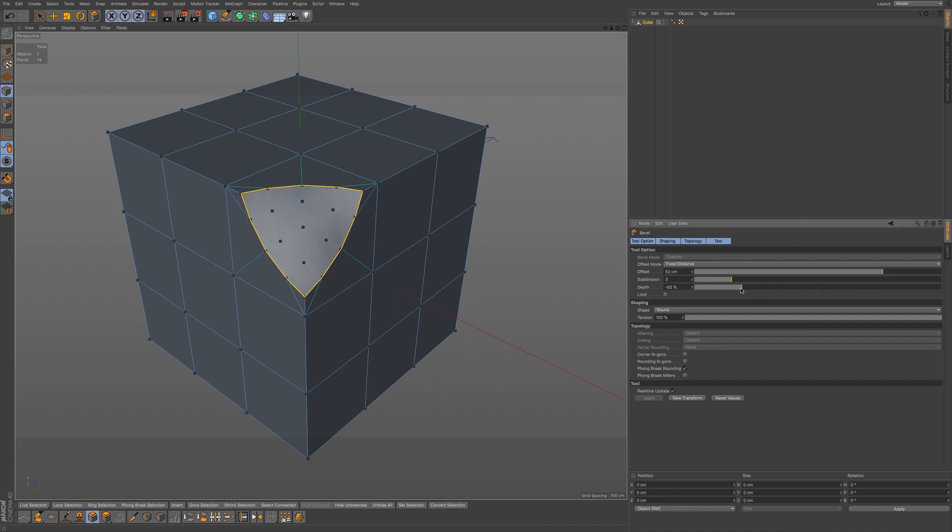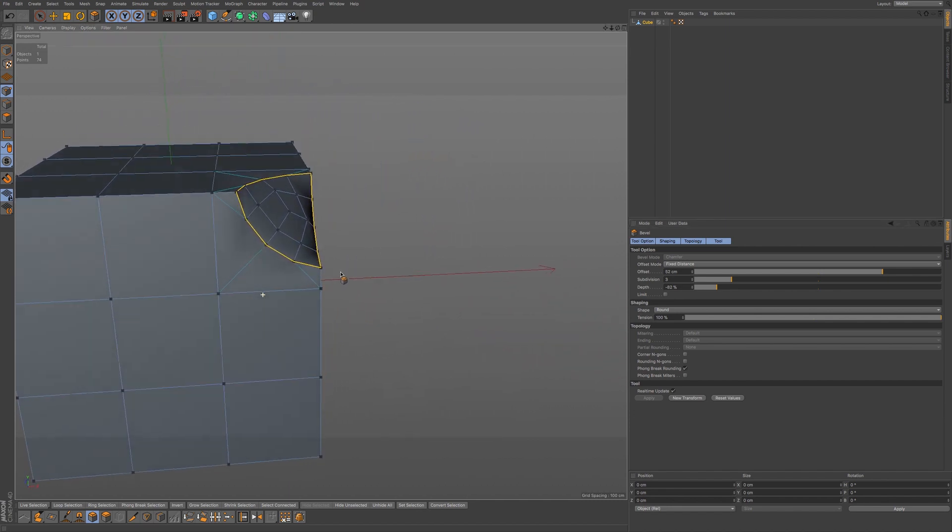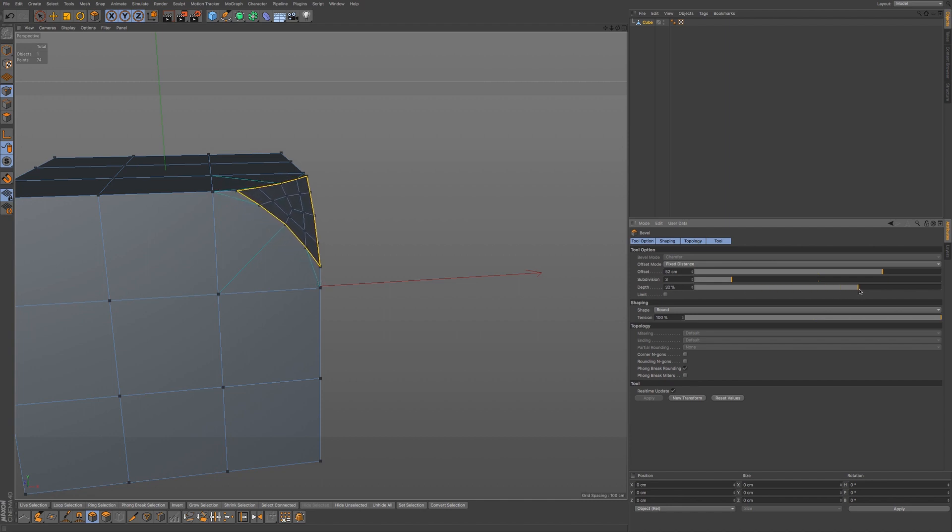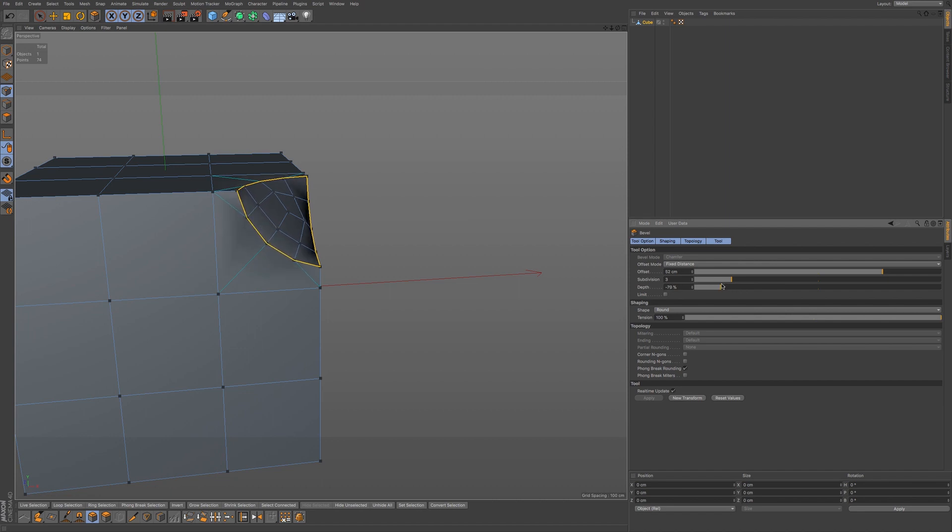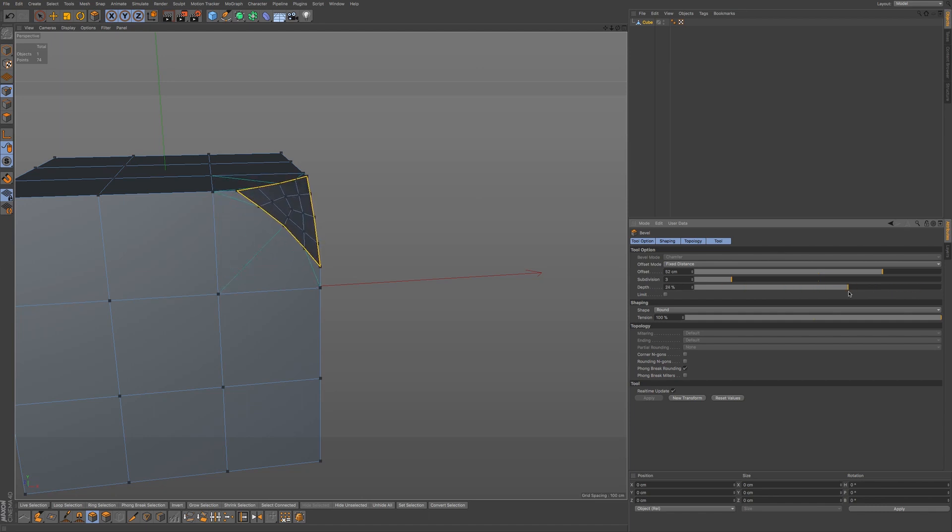Now we also have depth, and if I rotate around our object, you can see this a little bit better. A zero will flatten out, and then we can push in using negative values and push out using positive values.